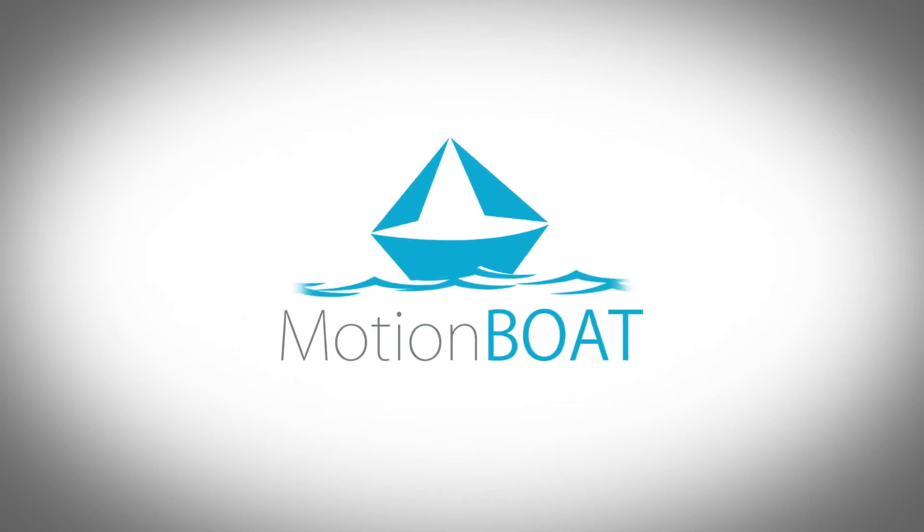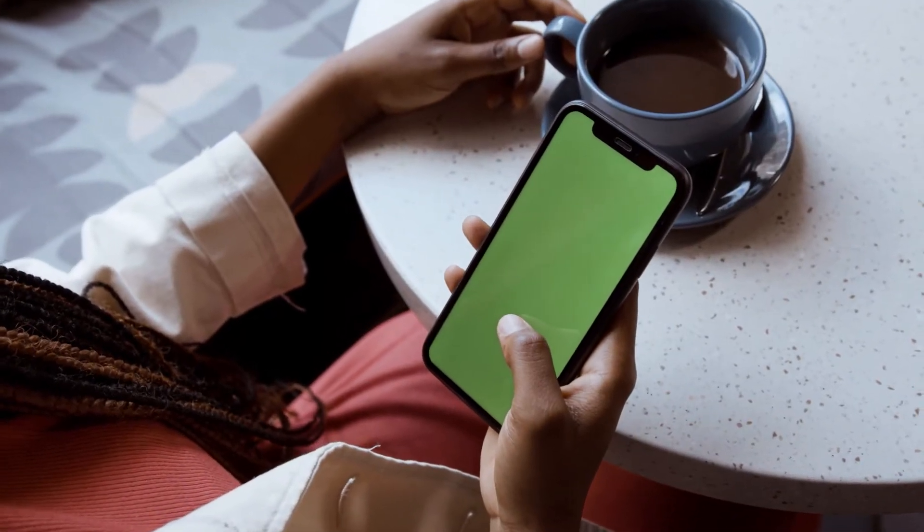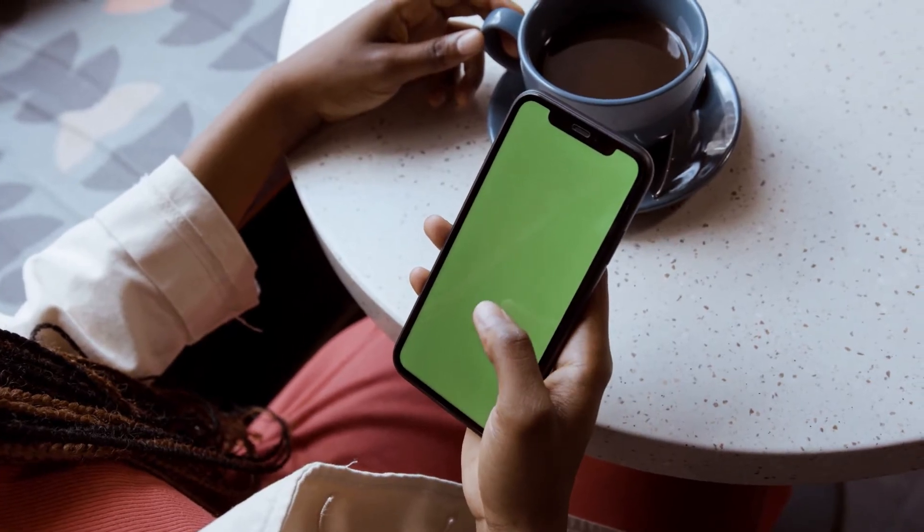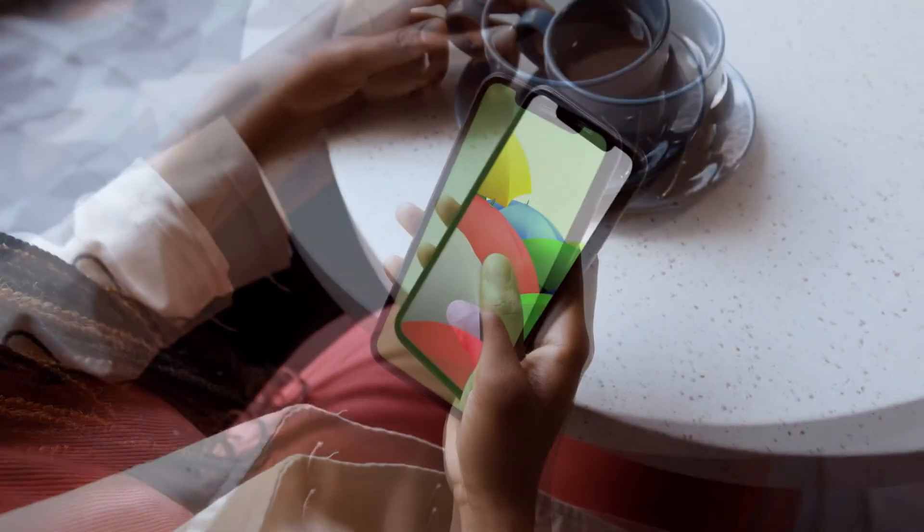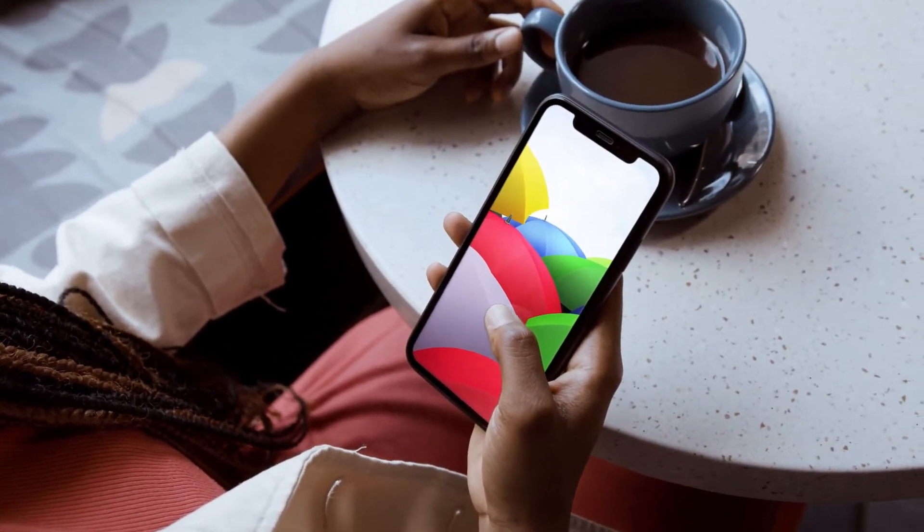Hey guys, welcome to our channel Motionboat and we are back with another exciting tutorial. We are going to track a cell phone screen and add any image or video to your scene.